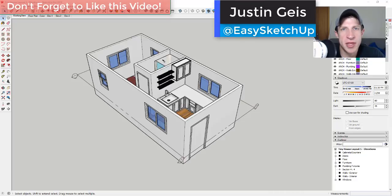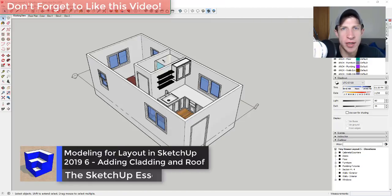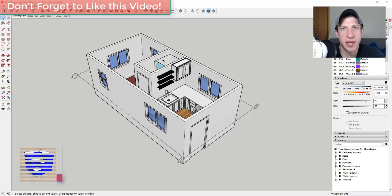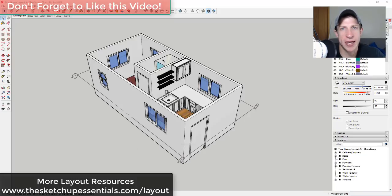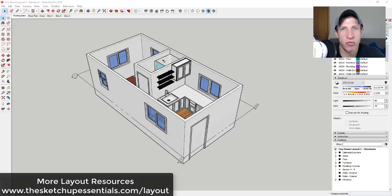What's up guys, Justin here with sketchpotentials.com, back with another SketchUp and Layout tutorial. In today's video we're going to go into our tiny house project and add skin materials to it — the roof and the exterior cladding. If you're looking for more great Layout resources, check those out at sketchpotentials.com/layout.